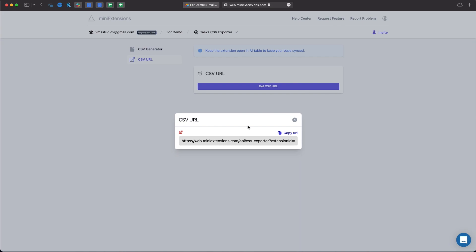Now you can click Copy URL and either store it or send it to someone or click this little button and open it in your browser. As you can see the budget is not included here.